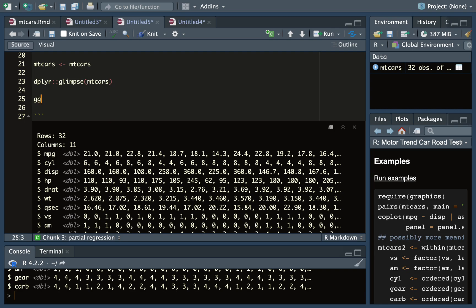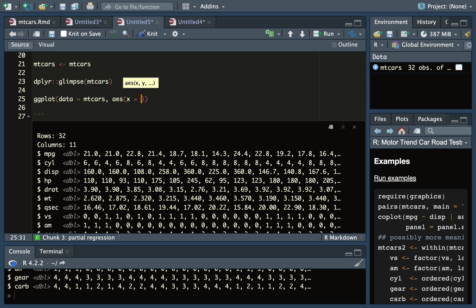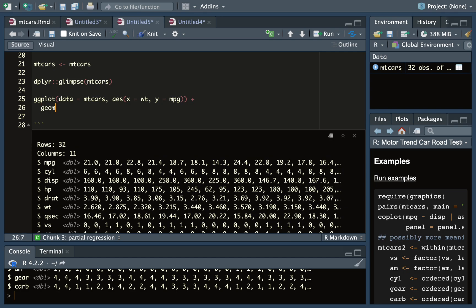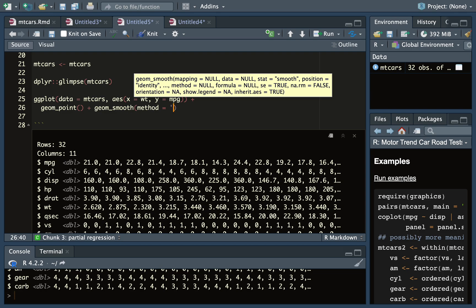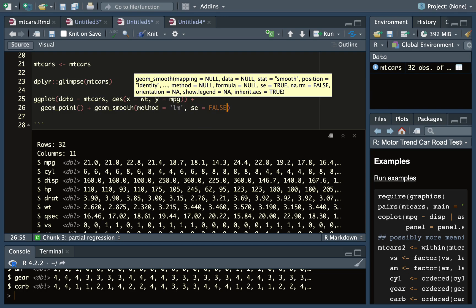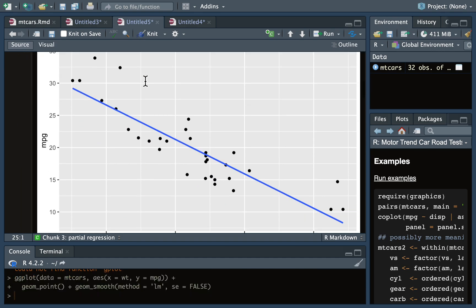Let's create a ggplot — it's a decent place to start. Data equals mtcars, aesthetic mappings with weight on the x-axis and miles per gallon on the y, then geom_point. We can also add geom_smooth for a smooth model, with method equals lm for linear model and se equals false to turn the standard error off. And there's the model right there.